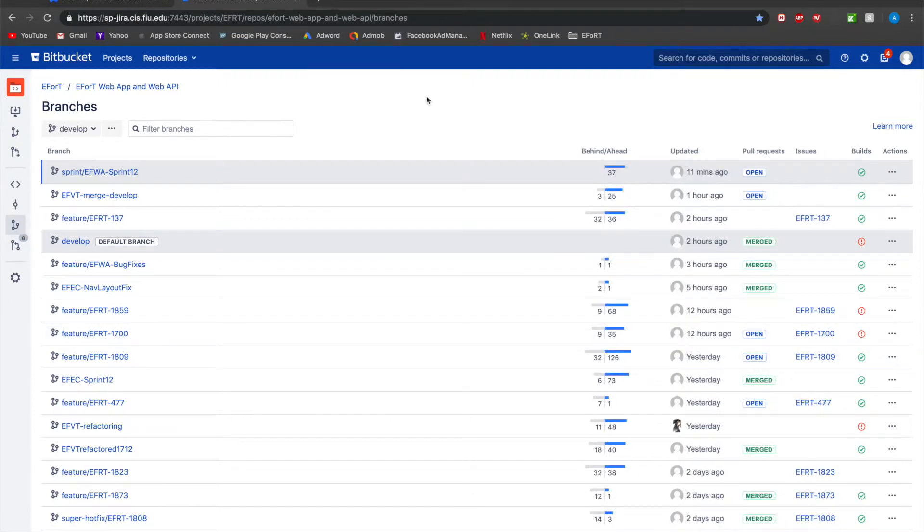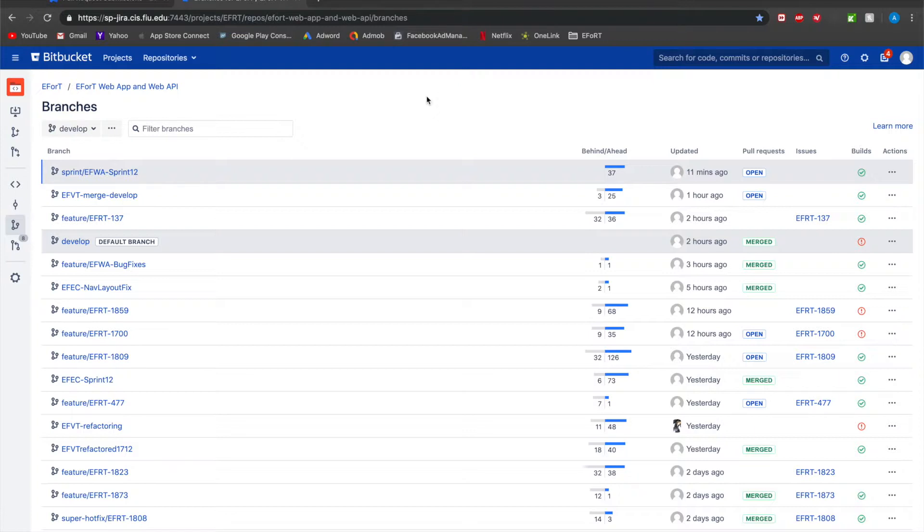The next branch that I'm going to talk about is the master branch. So once you merge everything into develop and the EFPO team writes all their test cases, they test everything and Professor Sojati also tests, does his manual testing and approves of everything, your develop will then cut a release into the master branch meaning there would be a pull request created from develop to master.